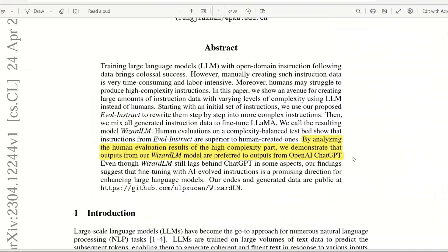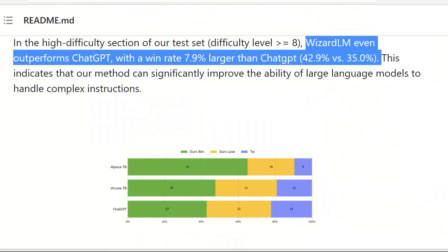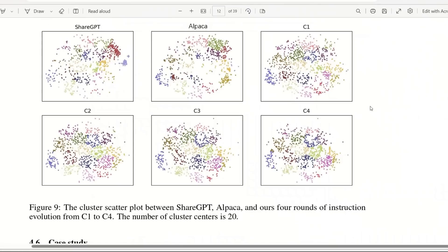Today we are going to be talking about this new model called WizardLM, an instruction following LLM using Evol-Instruct. This model is very impressive because the authors showed that even though it's just a 7 billion parameter model, it can outperform models like ChatGPT on certain very high complexity tasks.